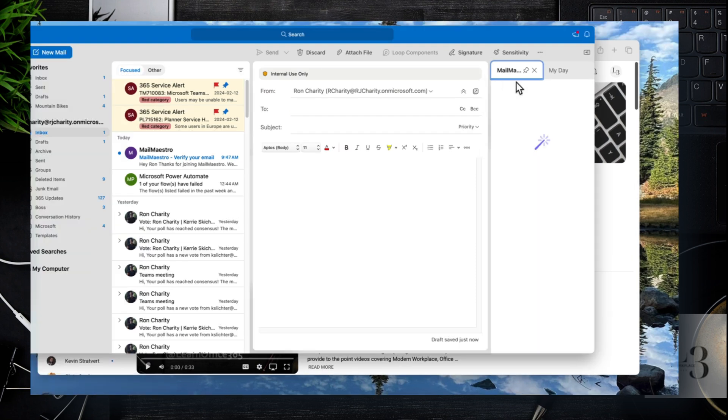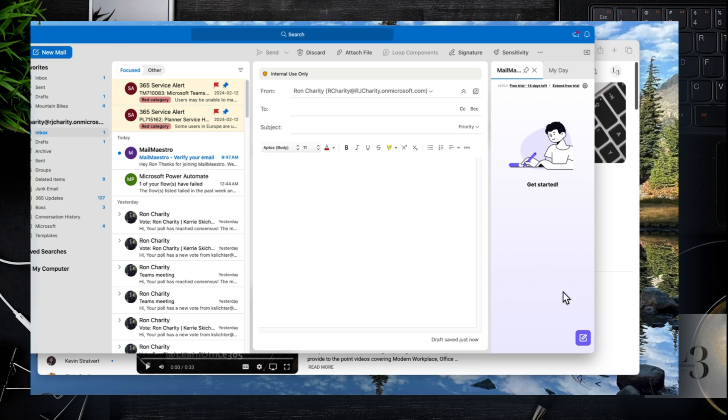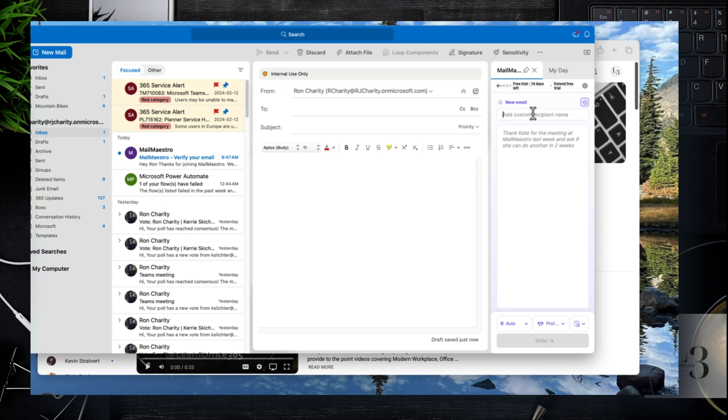So open up Outlook, click on new email, then click on add-ins, click on the add-in and then type in the name of the person and then a brief description of what you want the email to be about.